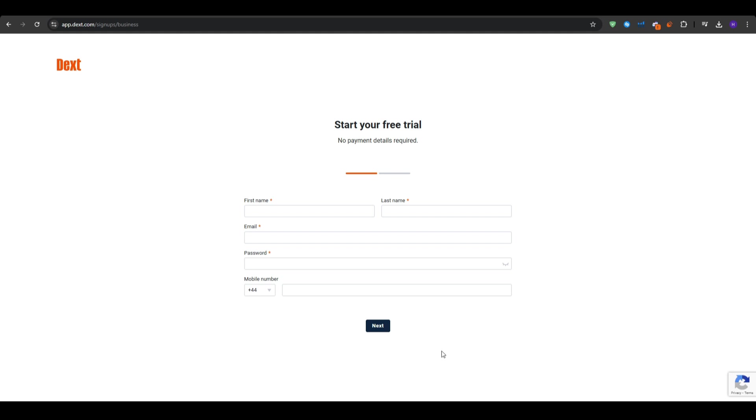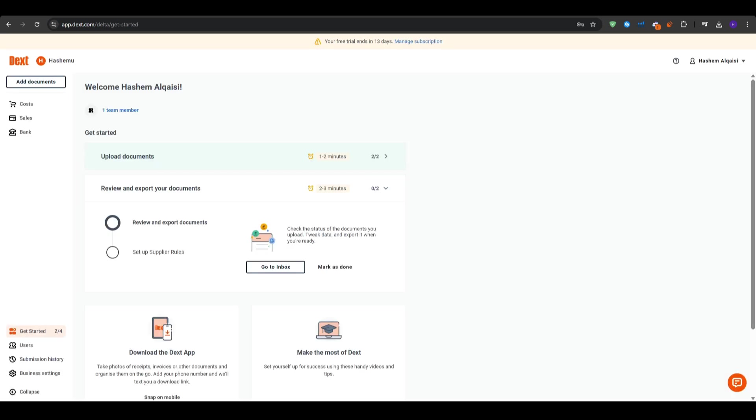Select the type of business that you are going for and then go ahead and input your first name, last name, email, password, and your mobile number. They will send you a verification email. So go ahead and click on that, verify your email, and then you will land on this page right here.